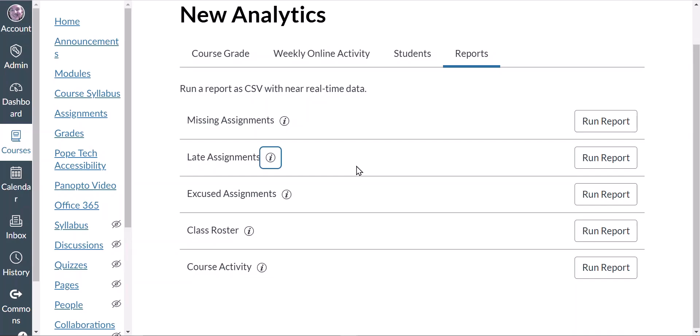Canvas Analytics updates information every 24 hours, so it won't be up to the minute. Some data requires student activity to populate. It's important to understand what Canvas considers participation and page views, as it may not match your own definitions. For page views, Canvas says: because page view data is based on requests to the server, the number of page views may be greater than what you traditionally think of as page views. As a result, page view data should be used as a good approximation of student activity and not an absolute metric.